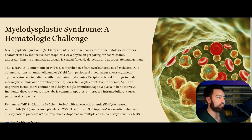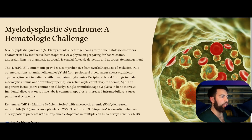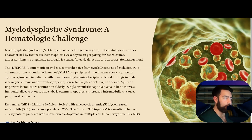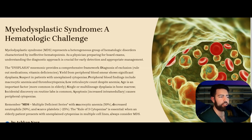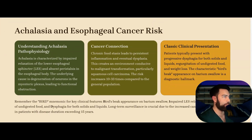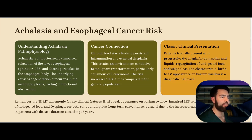Let's go over myelodysplastic syndrome — very important. When you see an elderly patient with multiple unexplained cytopenias on the CBC, look at the peripheral blood smear. You may find macrocytic anemia and thrombocytopenia, and you may start thinking about getting a bone marrow biopsy. Remember MDS: macrocytic anemia, 50% decrease in neutrophils, and scar split is about 25%.